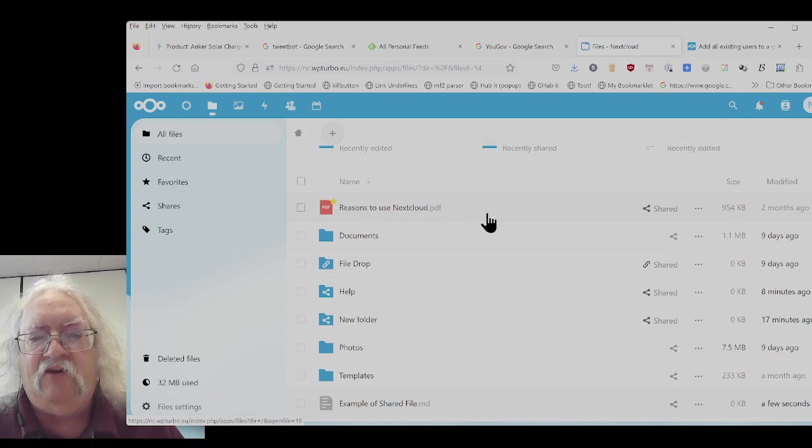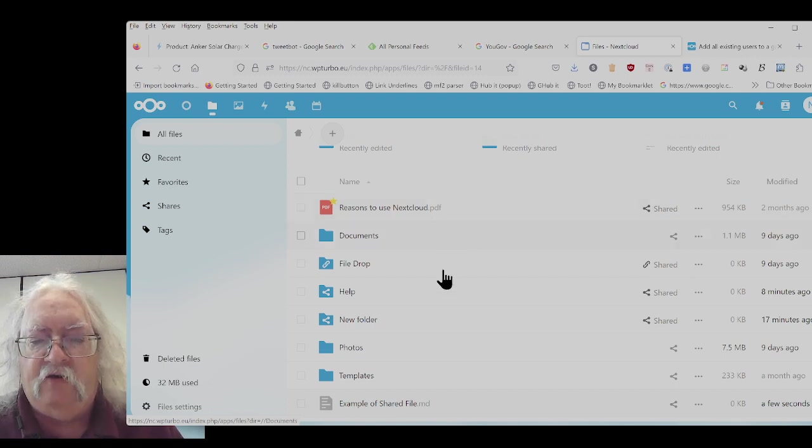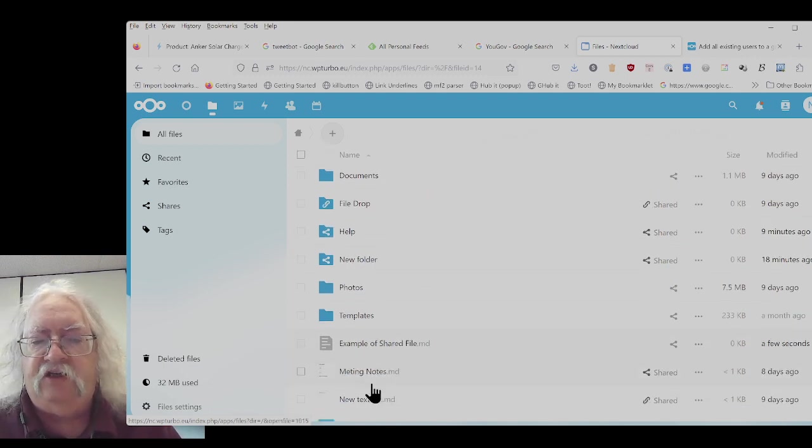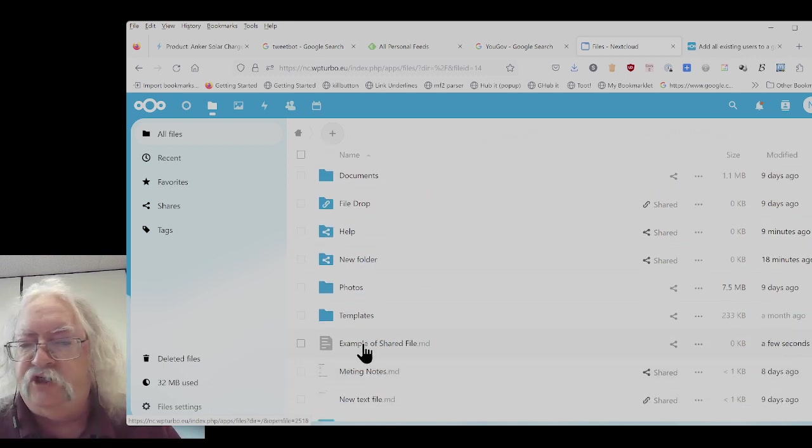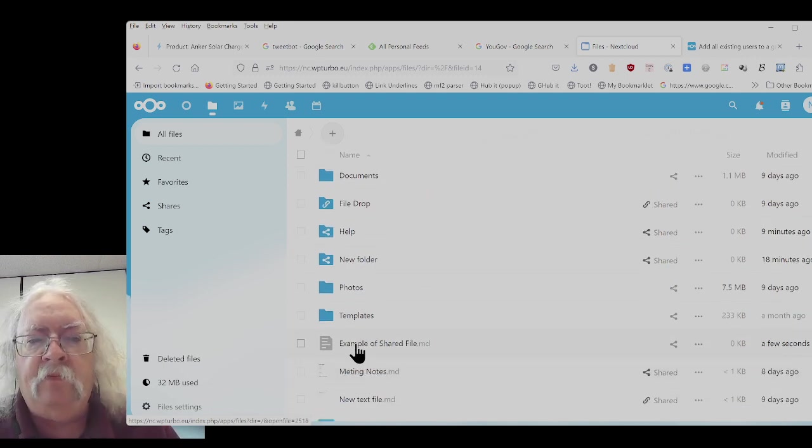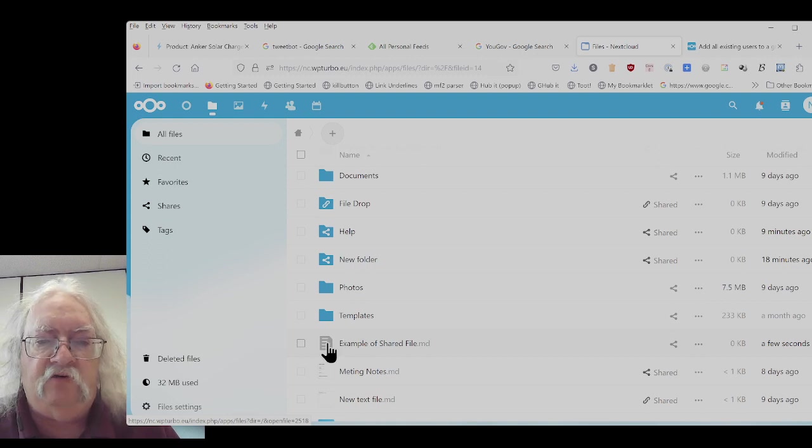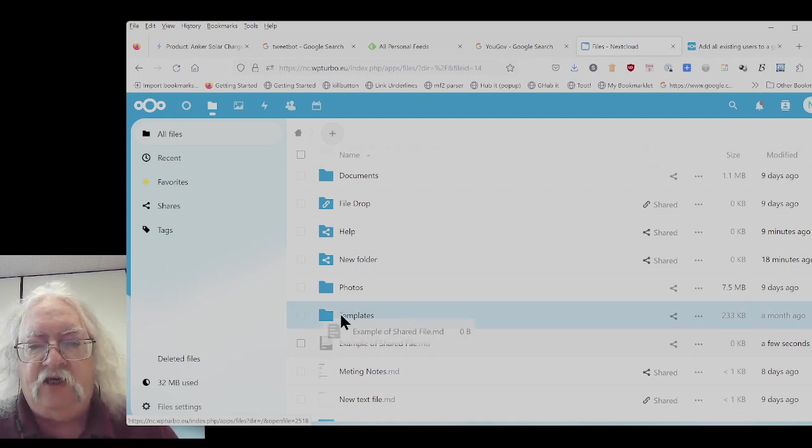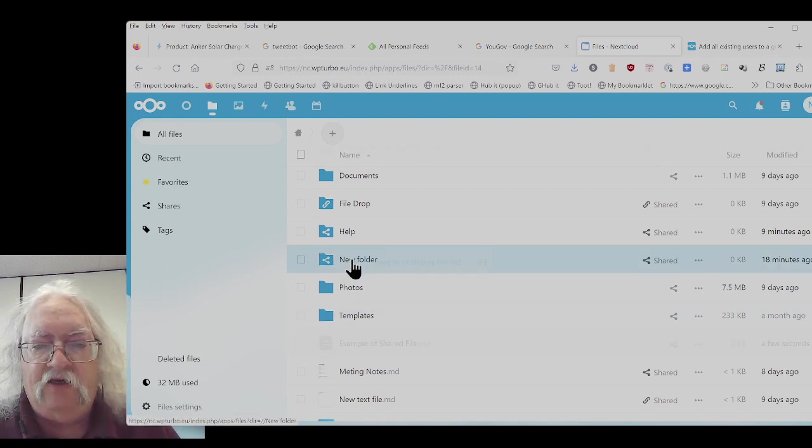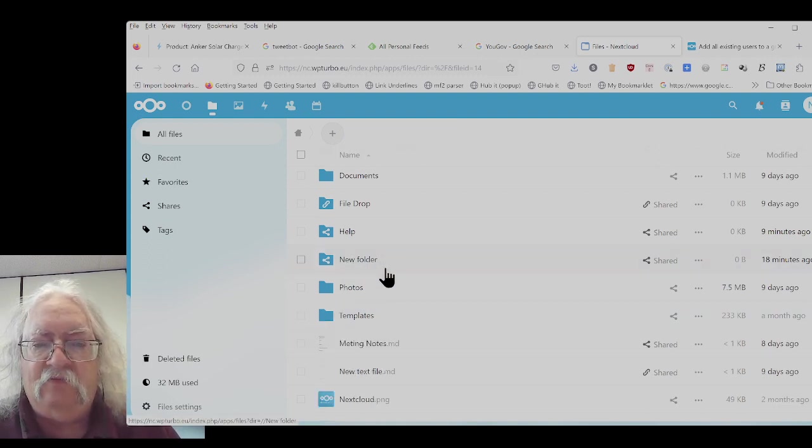And now I have my new file. Here's the example of a shared file. Now I could put it into a folder just by dragging and dropping it like that.